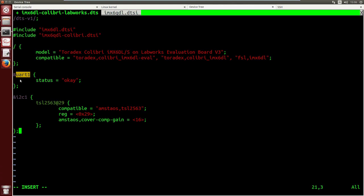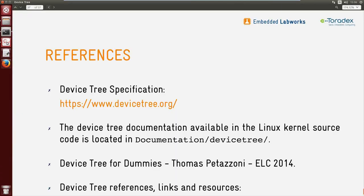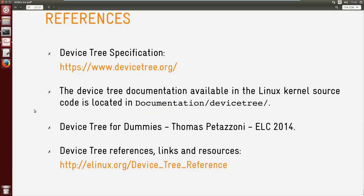For every device you want to enable, you have to enable the driver and describe the hardware in the device tree. Some reference documentation: the main website is devicetree.org, bindings are in the kernel source code under Documentation/devicetree/bindings, and there is a very good presentation by Thomas Petazzoni from Bootlin available on YouTube. I hope you now have a good picture of what device tree is, what problem it solves, and how to use it. I'll now hand over to Brandon for the Q&A session.